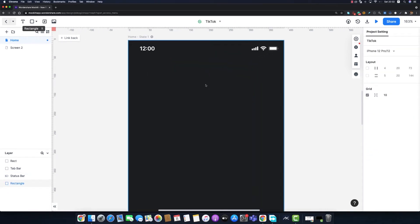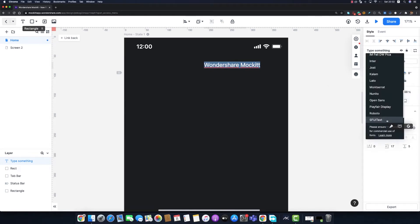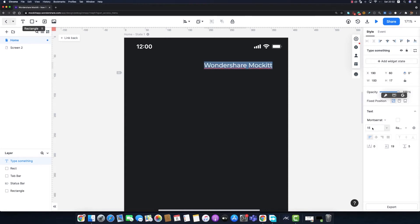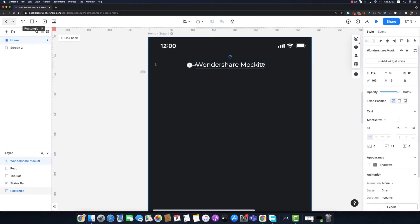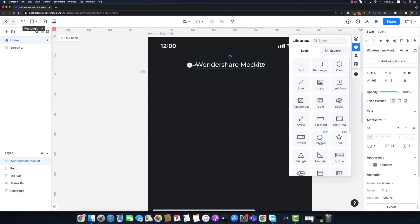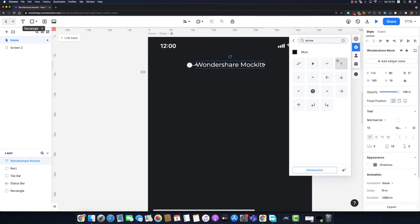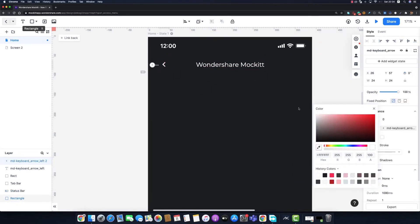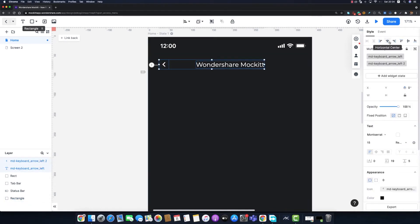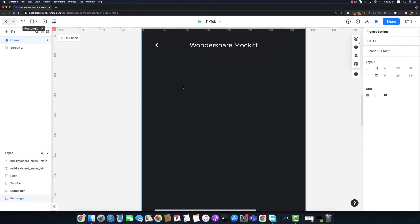I'm going to remove the default navigation bar because we're creating a custom one. I'll hit T on my keyboard to create a text layer and write 'Wondershare Mockitt', modify its color to white, set the font to Montserrat, and the font size to 15 points, then align it horizontally. For the left arrow, I'll go to Resources, find the Material Design icon, drag and drop it into the artboard, make it white, and set its left margin to 24 pixels.